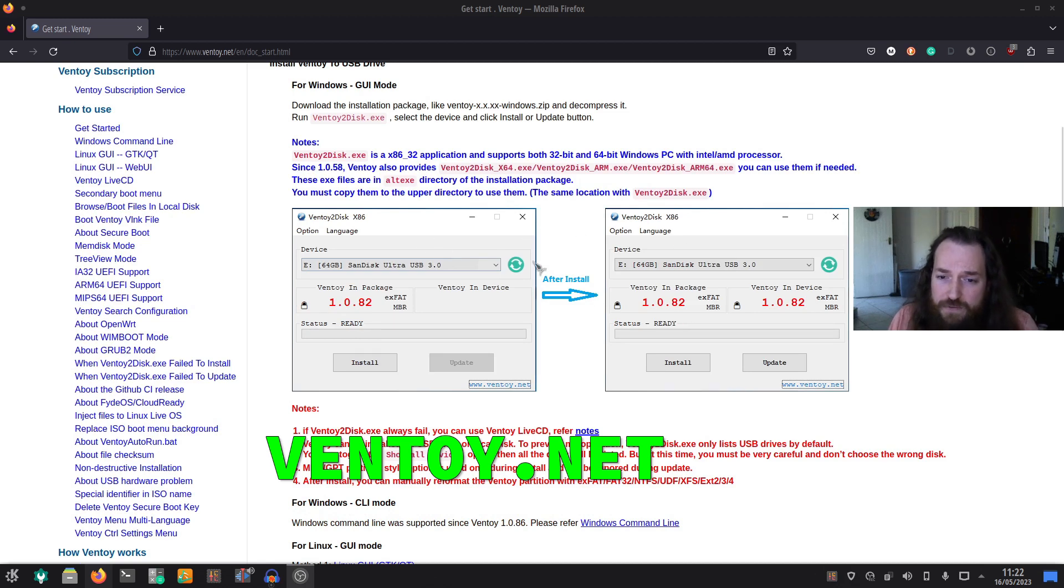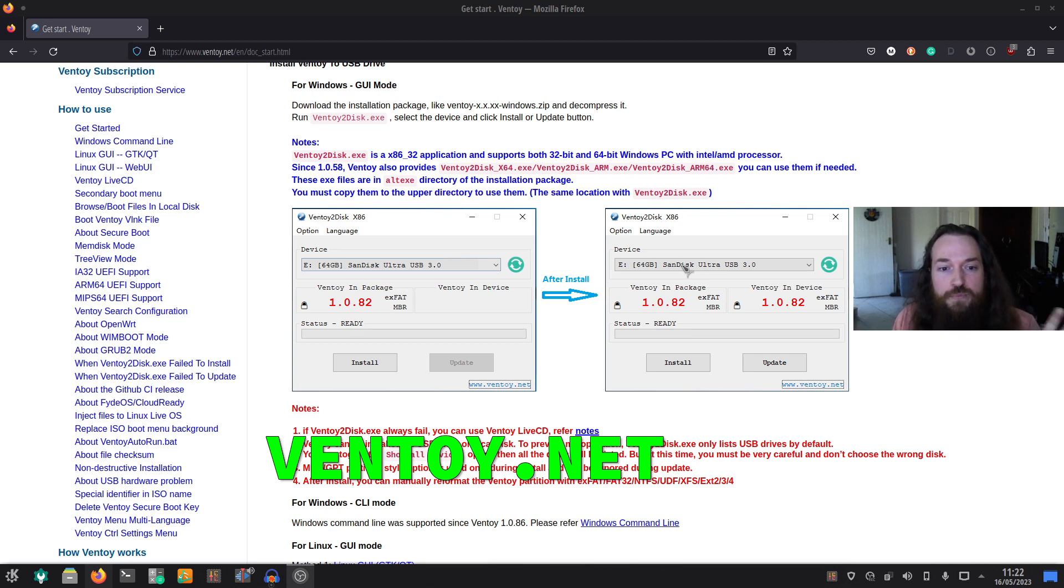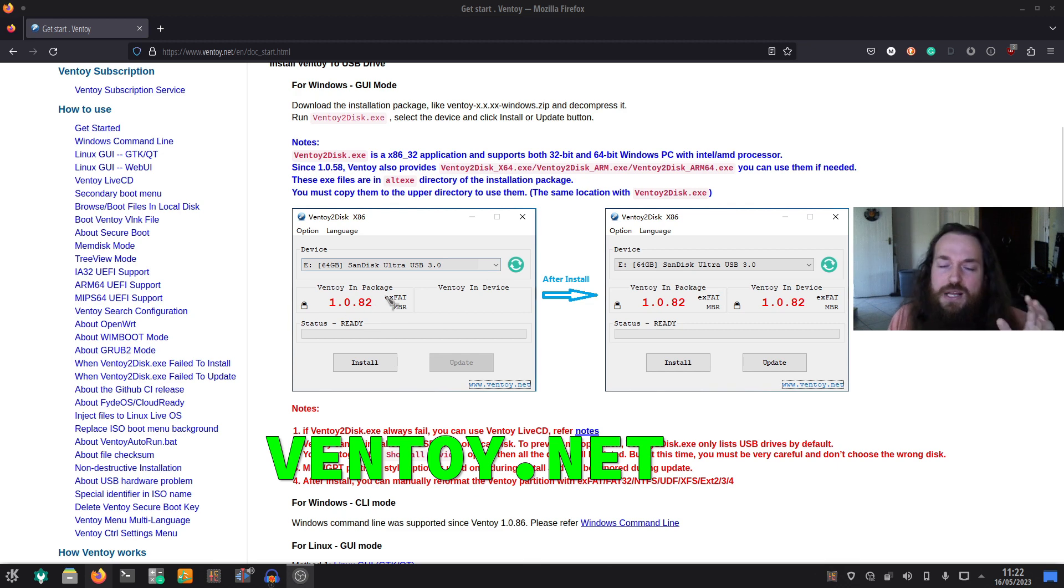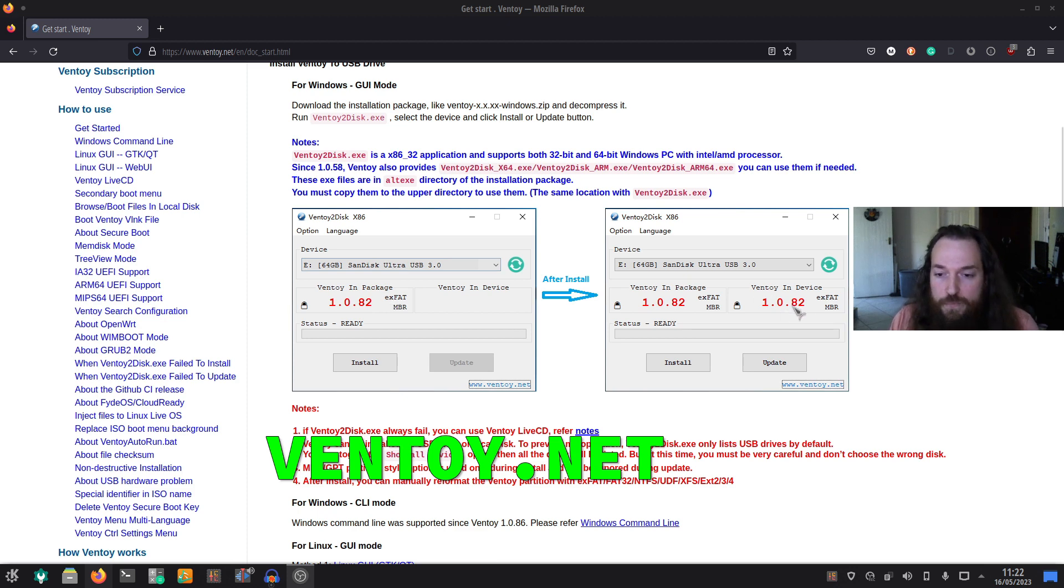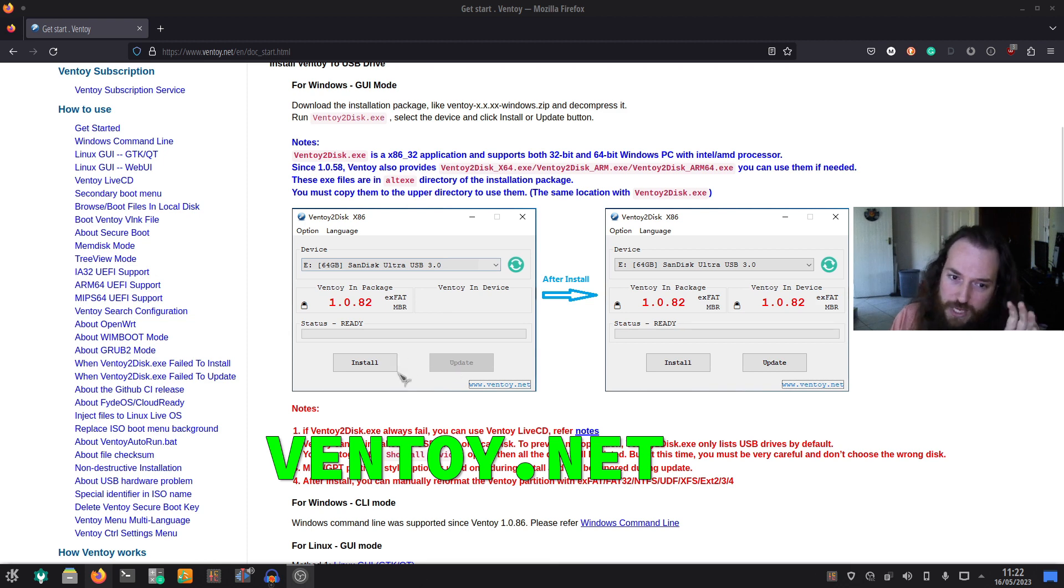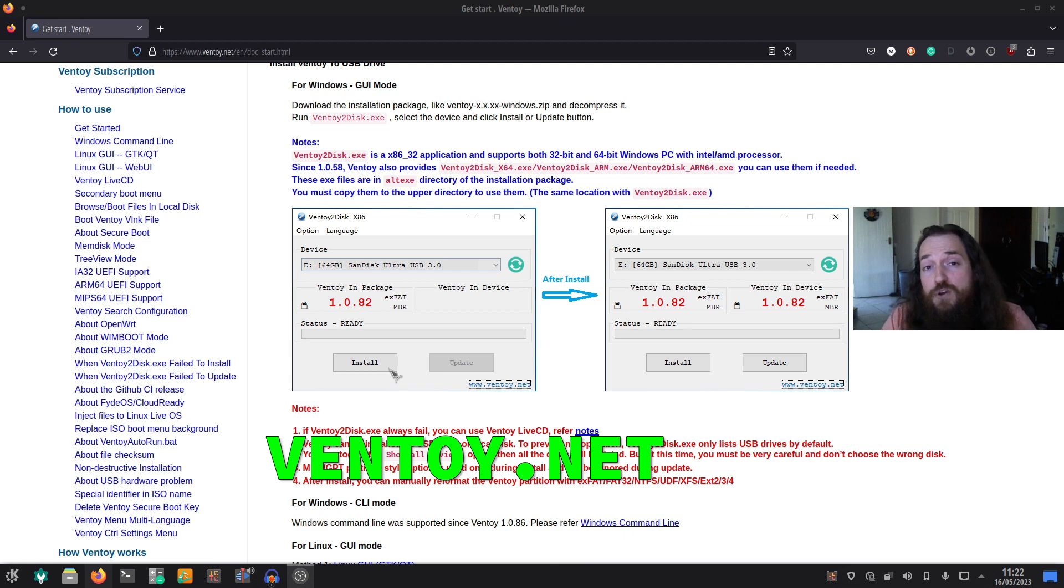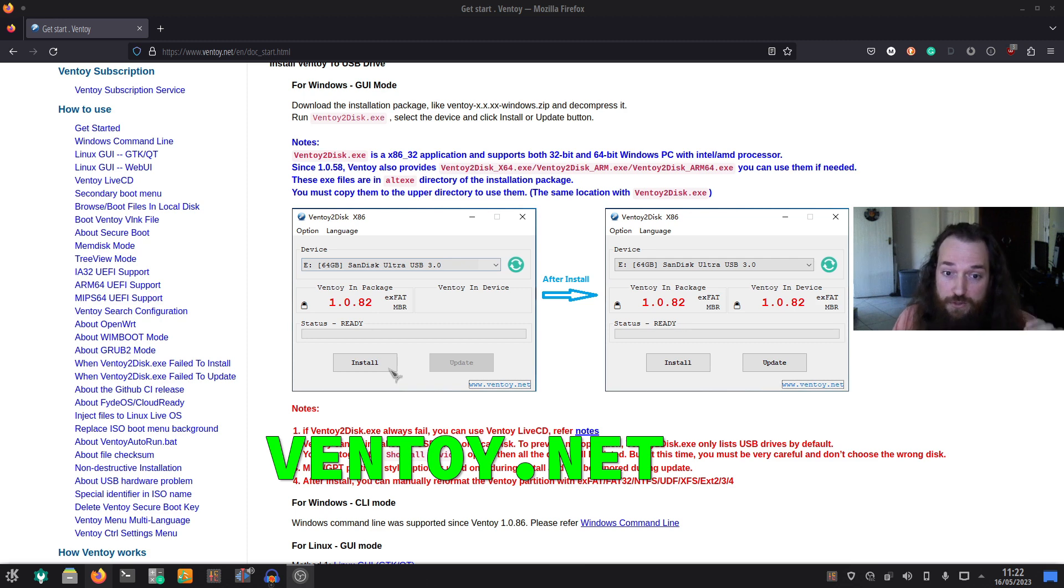Make sure you have a flash disk plugged in, unplug any other flash disks just to be sure. Hit the install. It'll tell you the package version - that means what the program has - and what is already in the device if you already have it on your USB. Very easy to update as well. To get it started you press the install button and it will actually confirm with you twice that the entire USB drive will be erased, everything will be gone if you use the install.